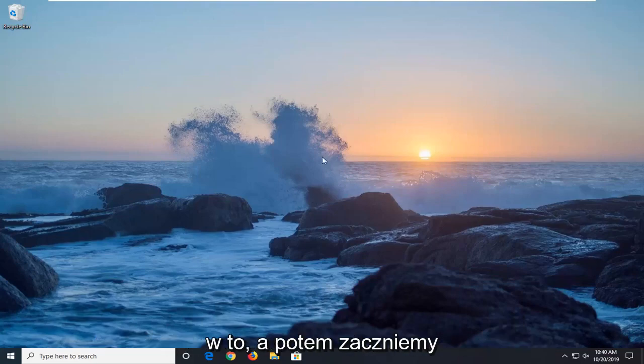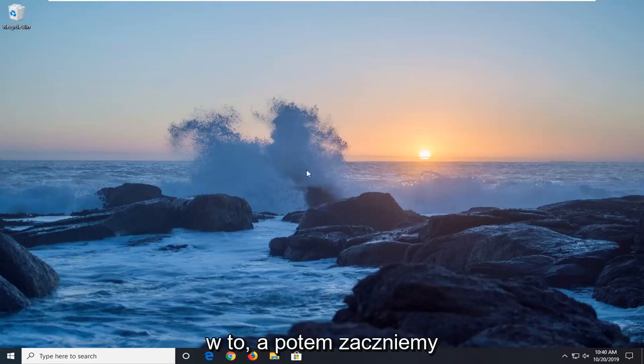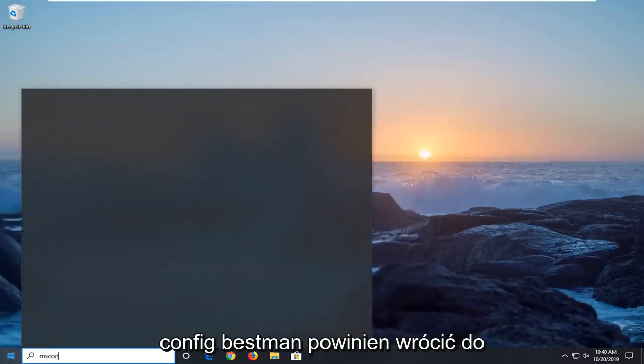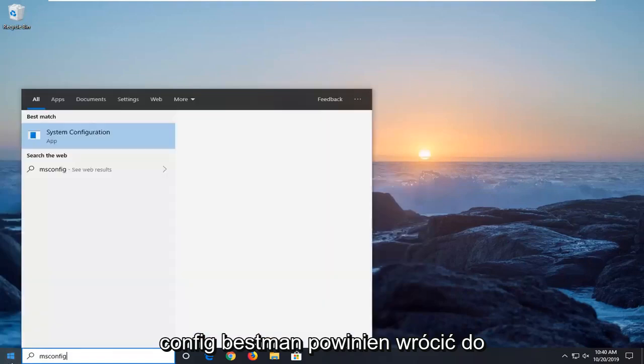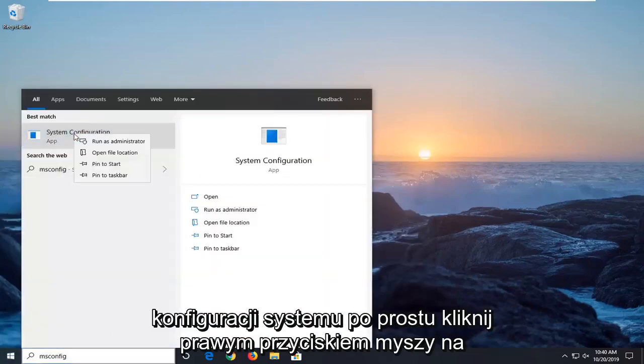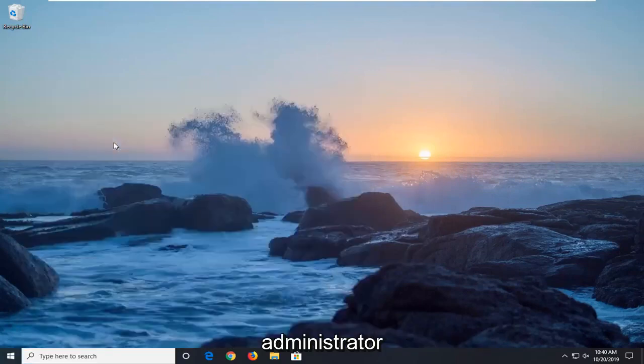We're going to jump right into it. We're going to start by opening up the start menu. Type in msconfig, best match with system configuration, just right click on that and then select run as administrator.